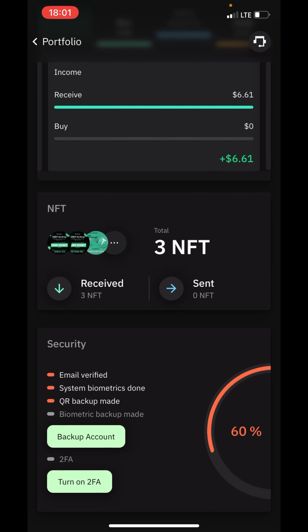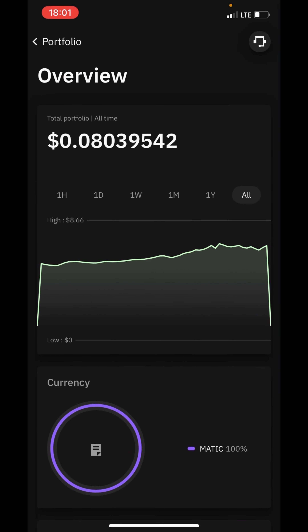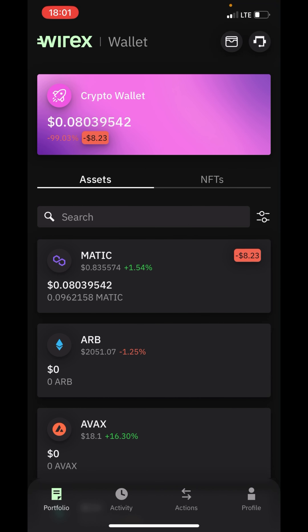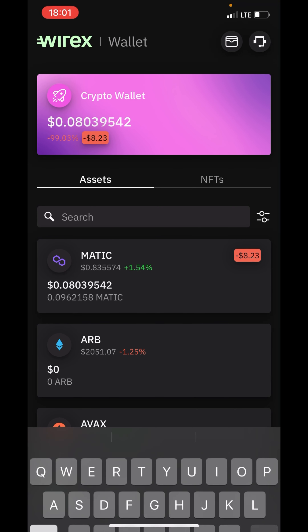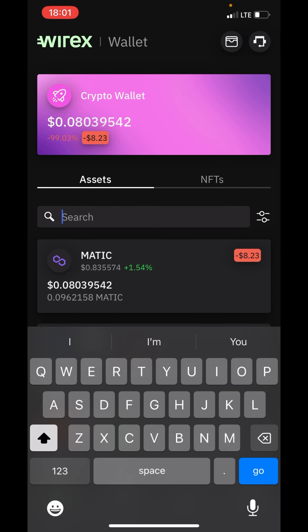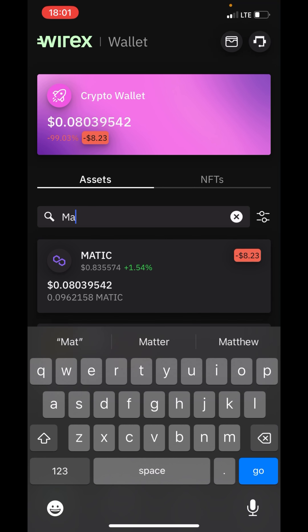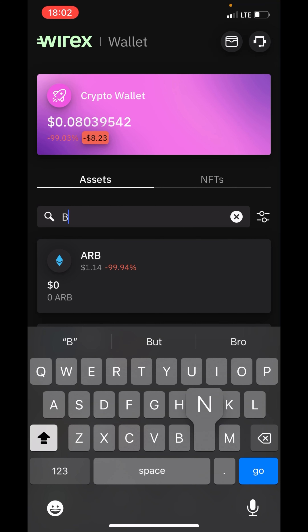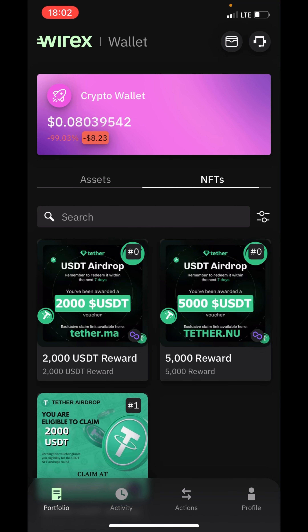You can see NFTs you have received that have been sent. This is where you see all your crypto assets. You can search for any crypto asset that you want — for example, if I search for BNB, I'll search here and it appears. This section is for NFTs.